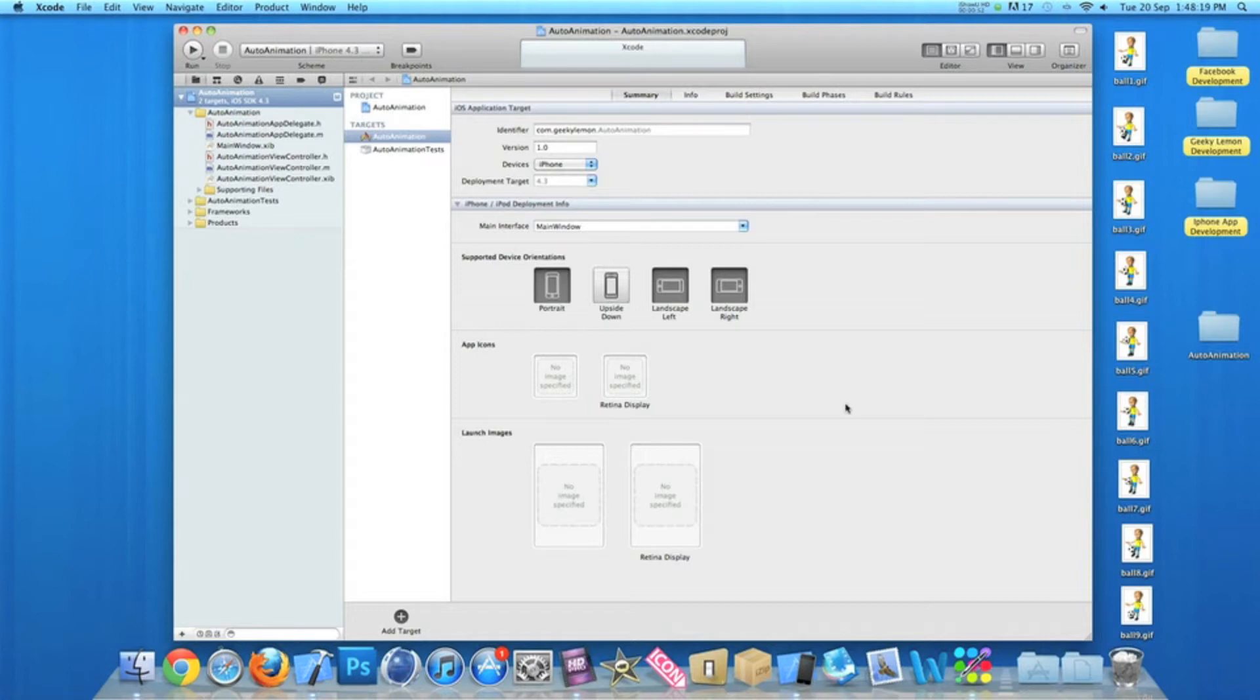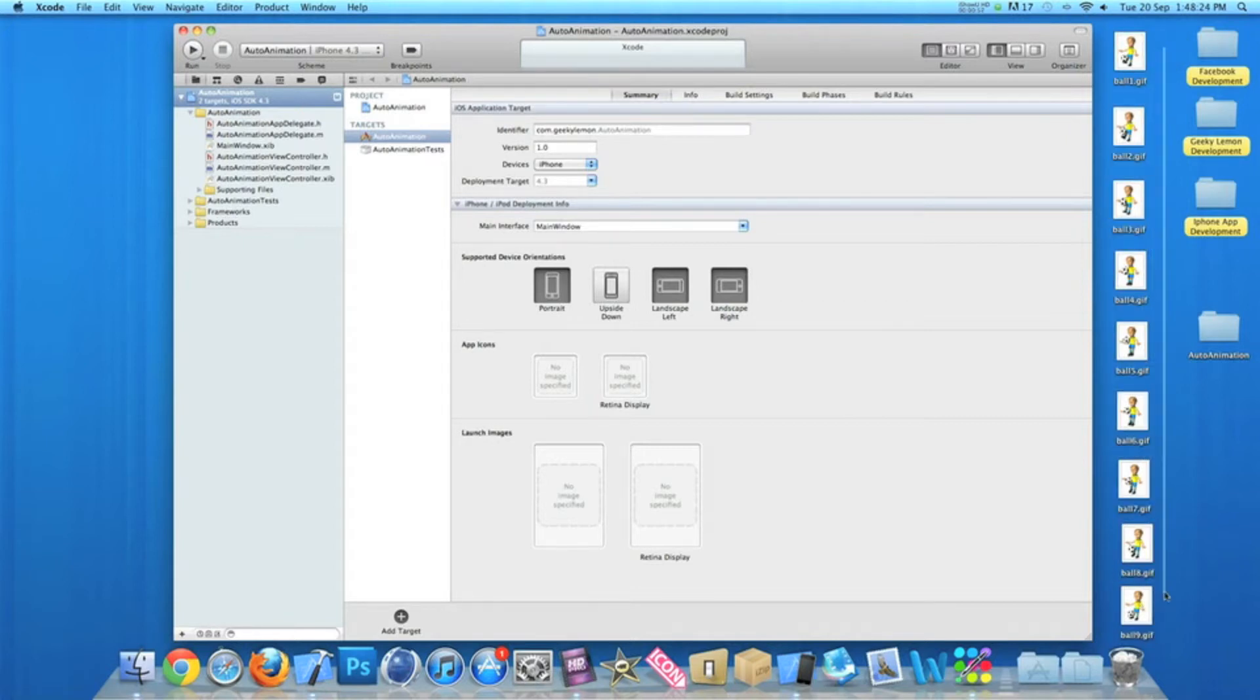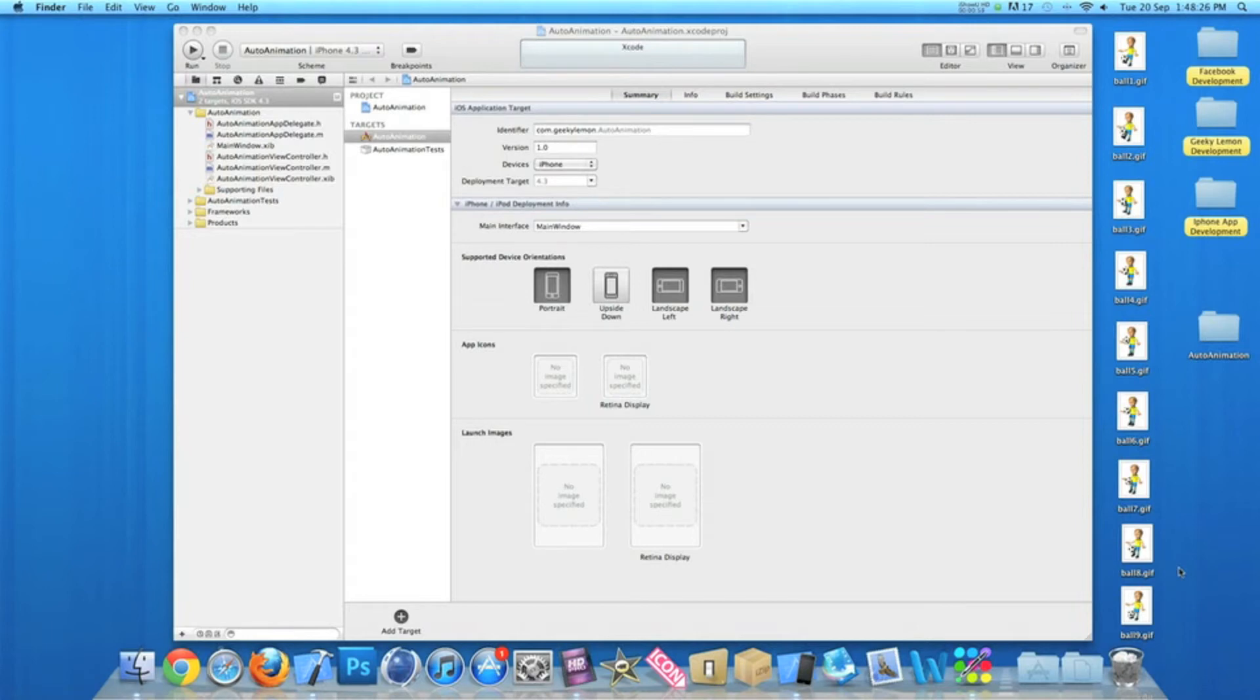Now if you haven't noticed already, I have quite a few images just down here. Nine all together in fact, and all these images when played together create the animation of the boy kicking the ball.